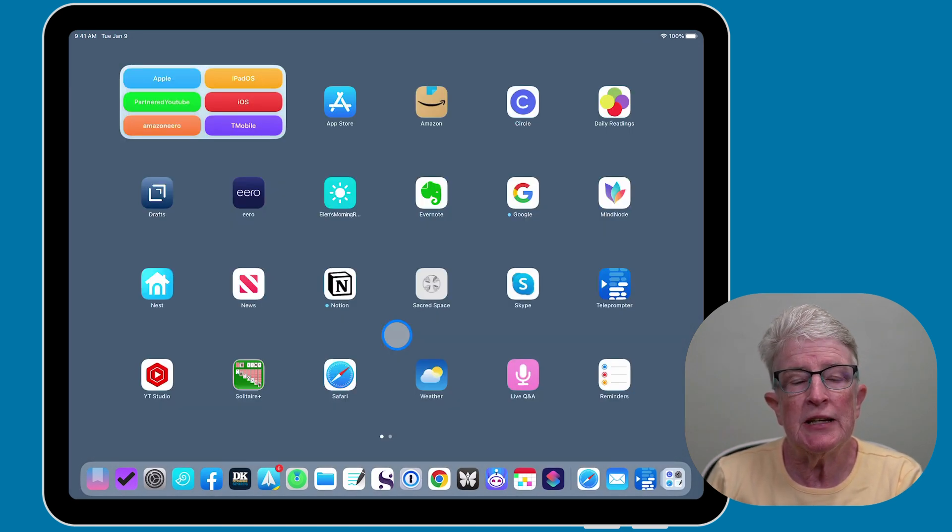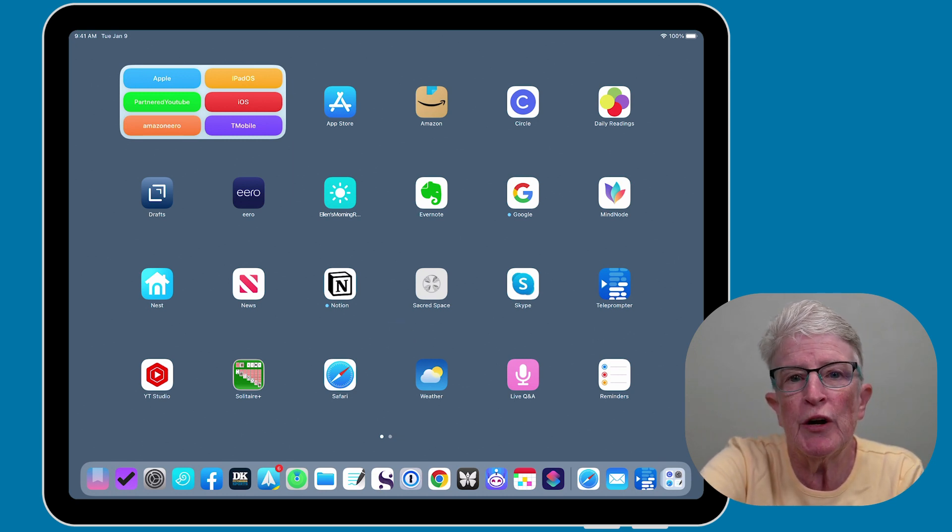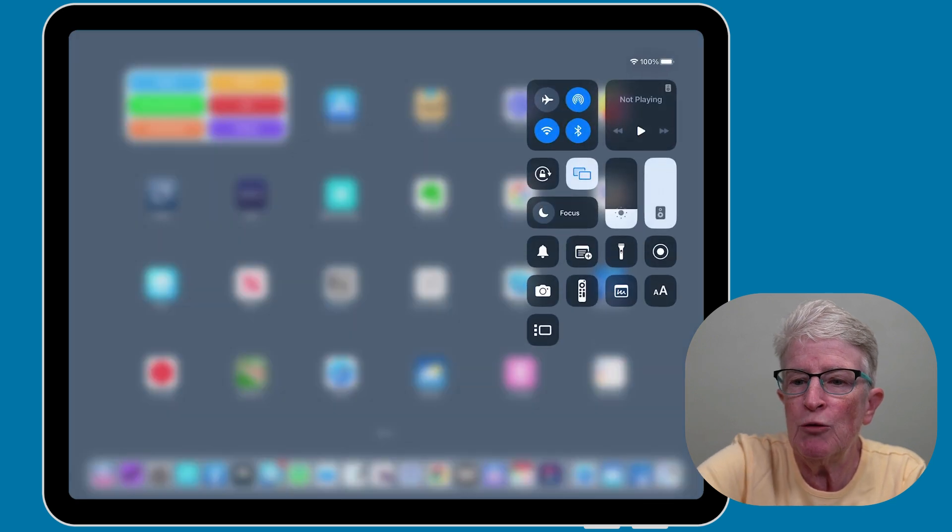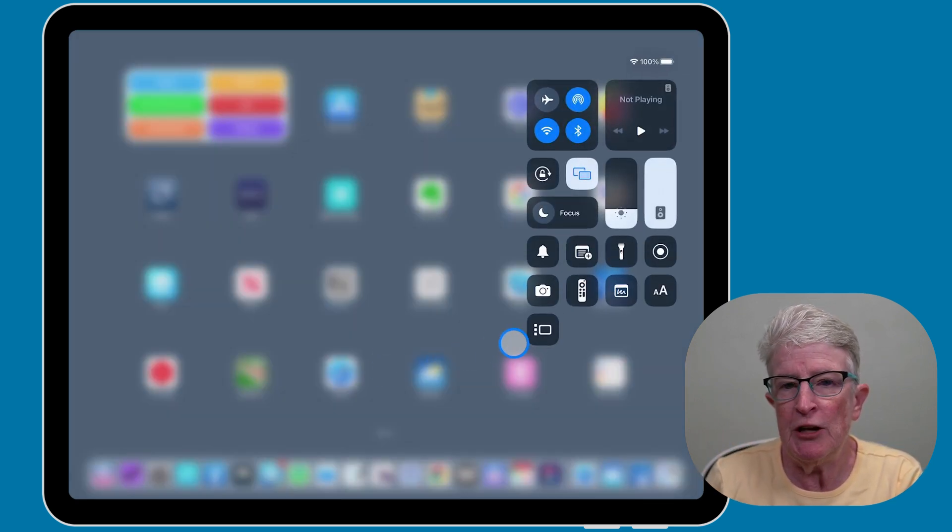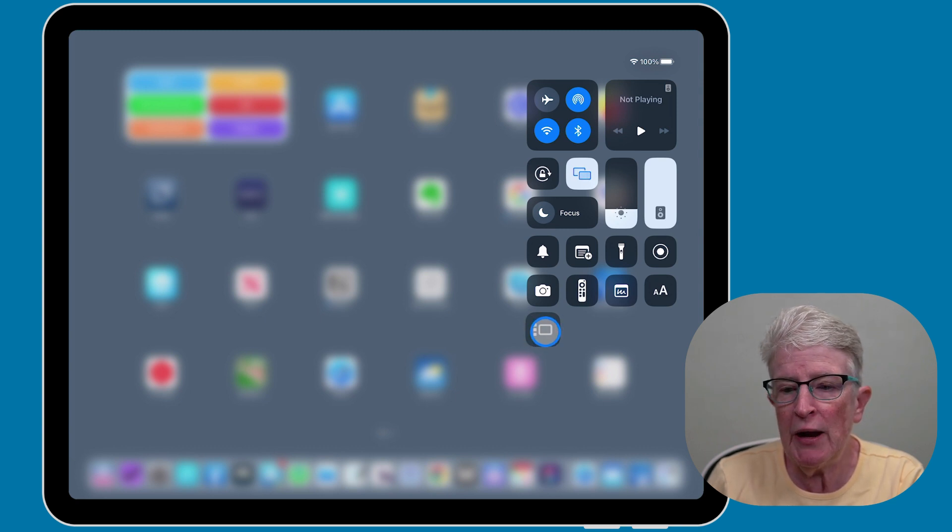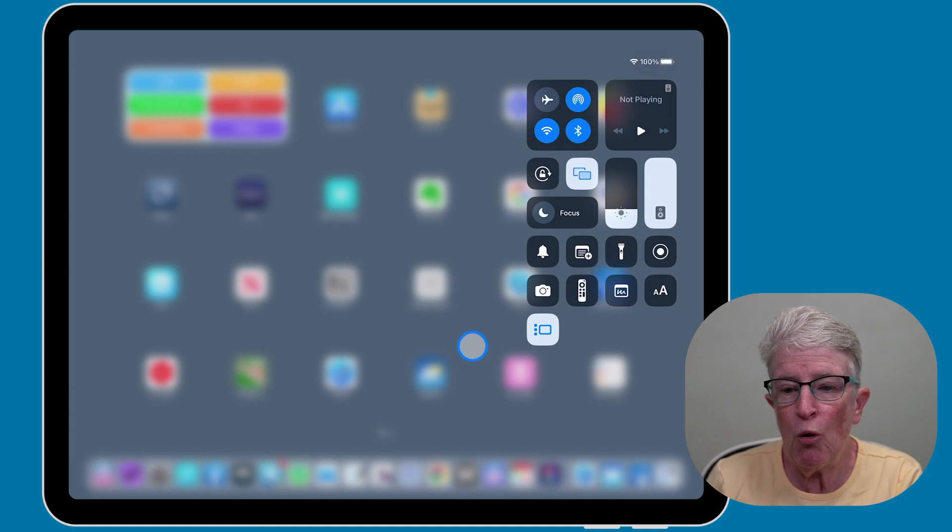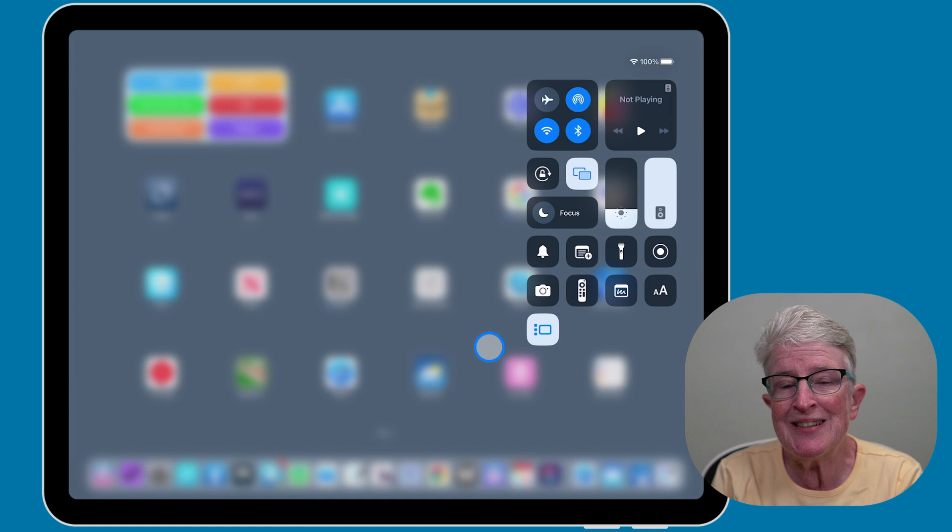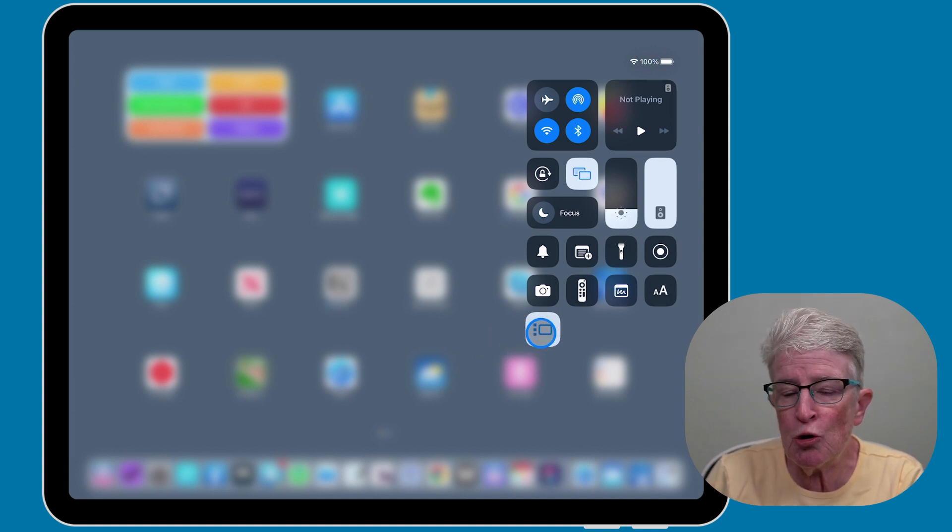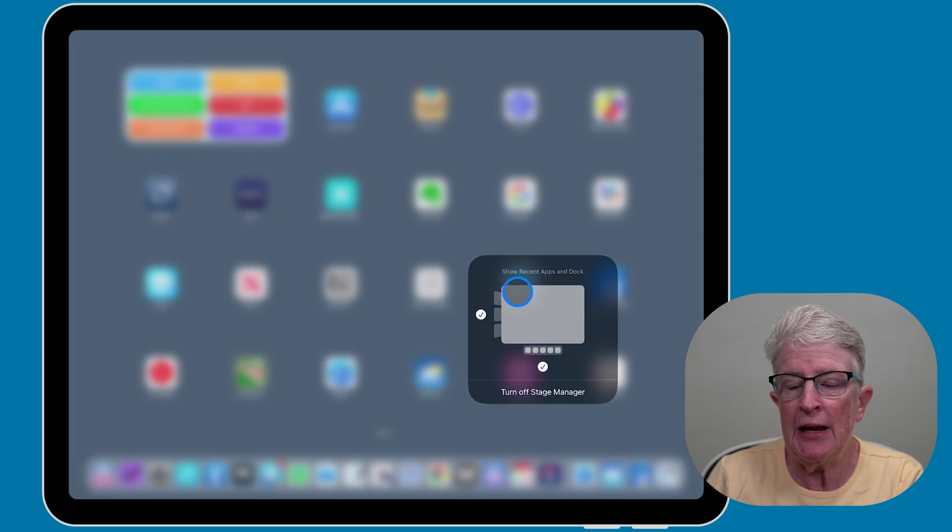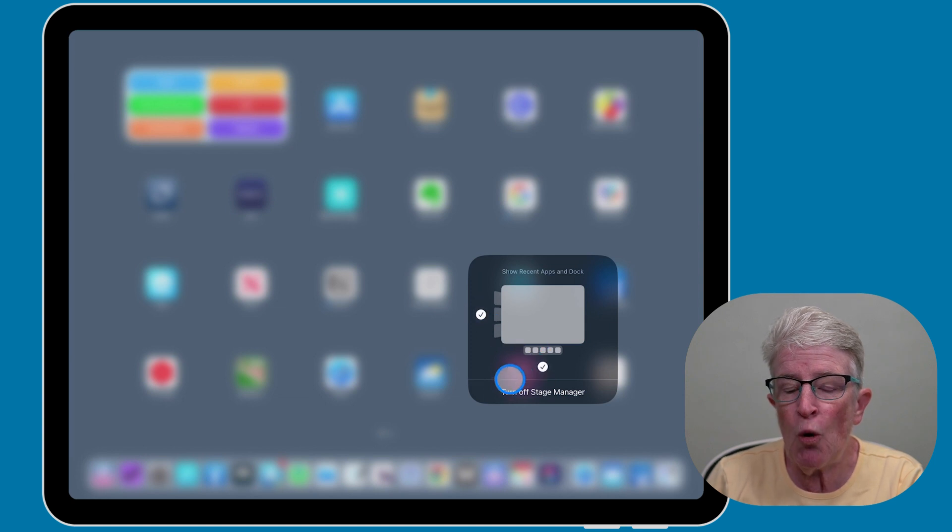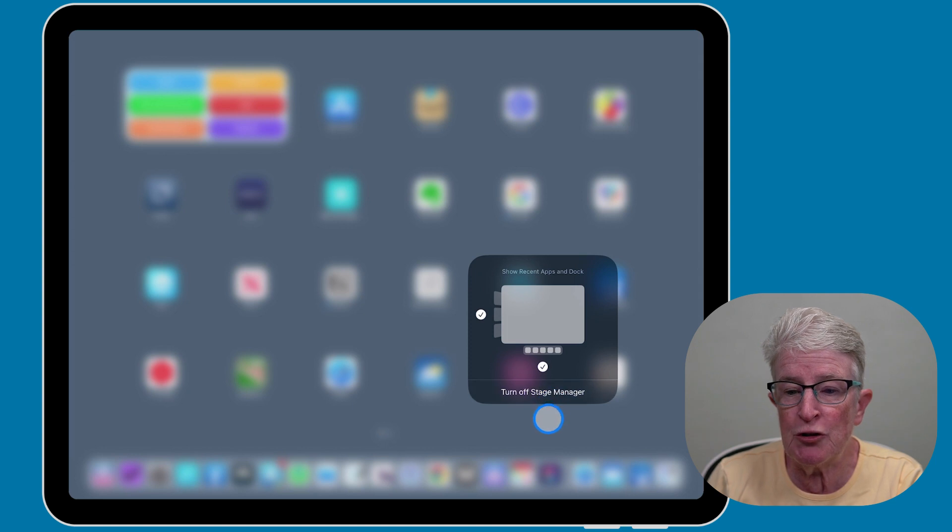To activate inside the Control Center, place your finger on the upper right corner of your screen and swipe down to access the Control Center. Then locate the Stage Manager icon and tap on it to activate it. If you want to use the settings for Recents and Dock, push and hold on that icon and you'll have the options to uncheck Recents and Dock. You also have the option to turn off the Stage Manager if you want to.